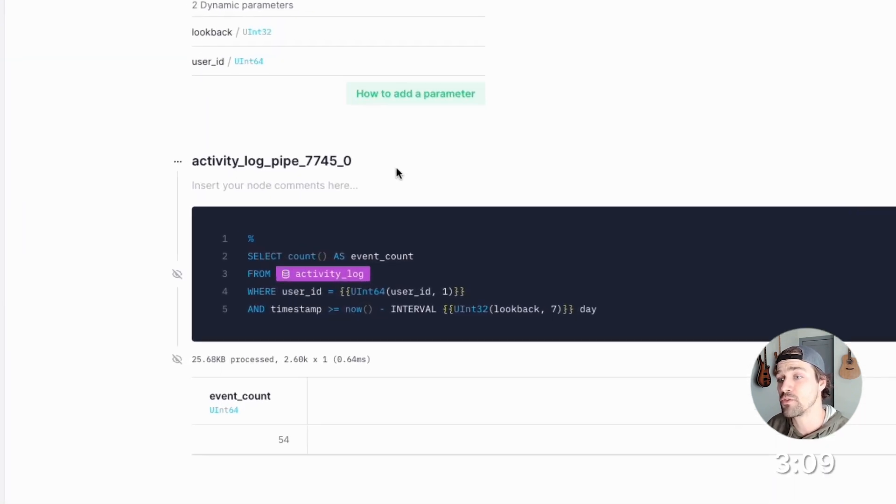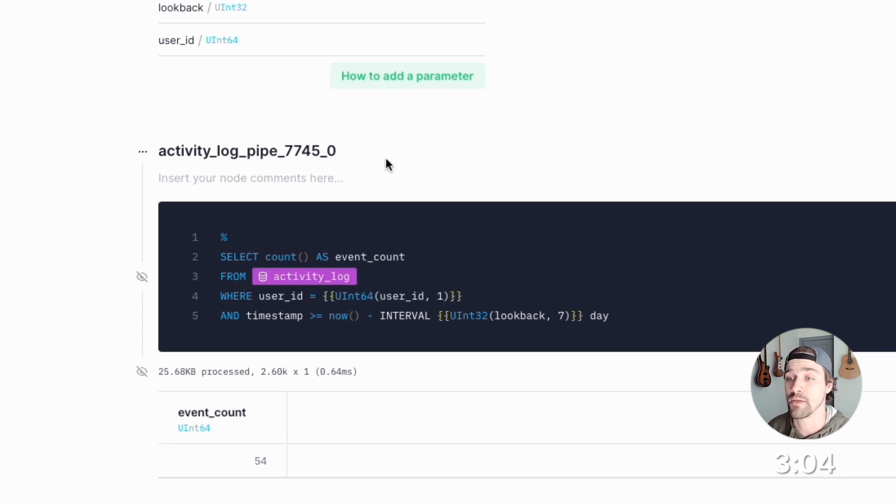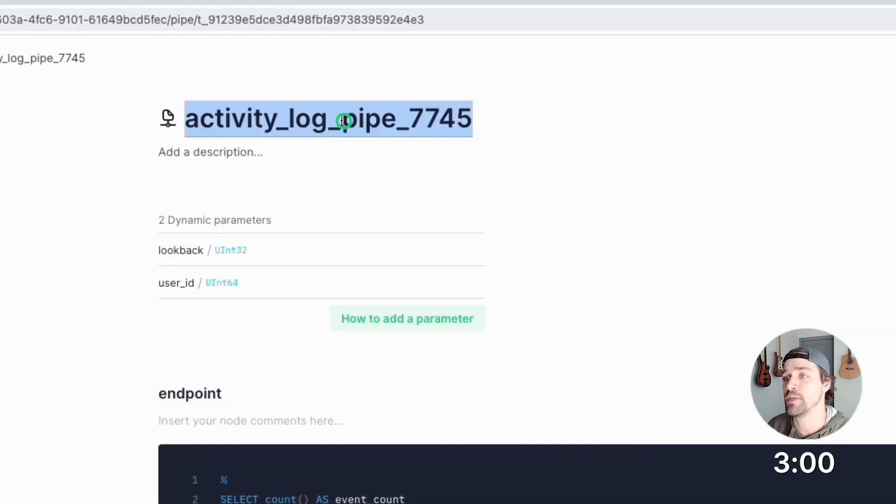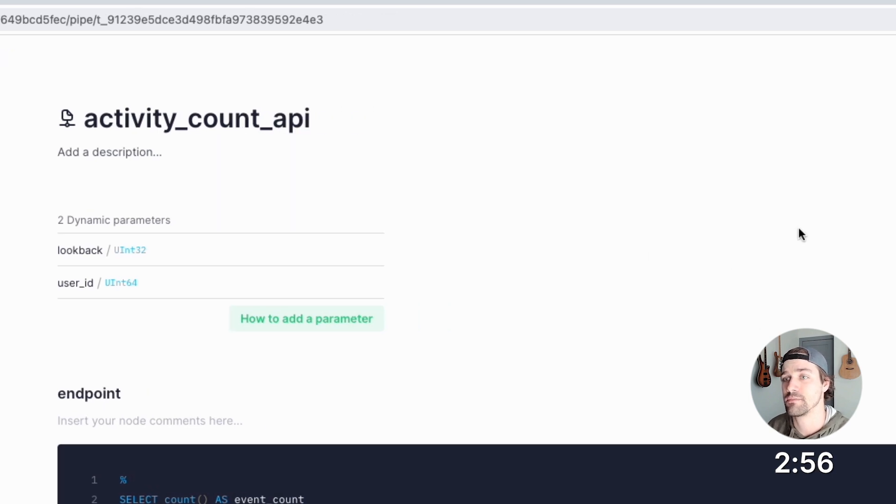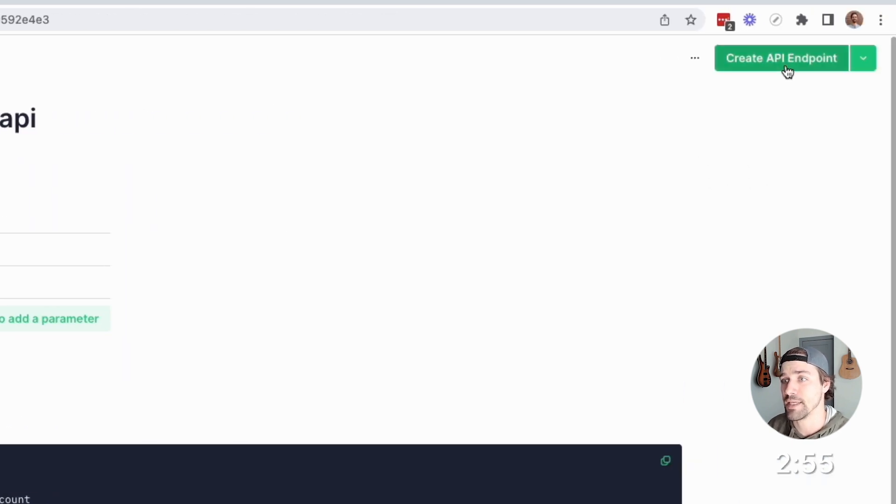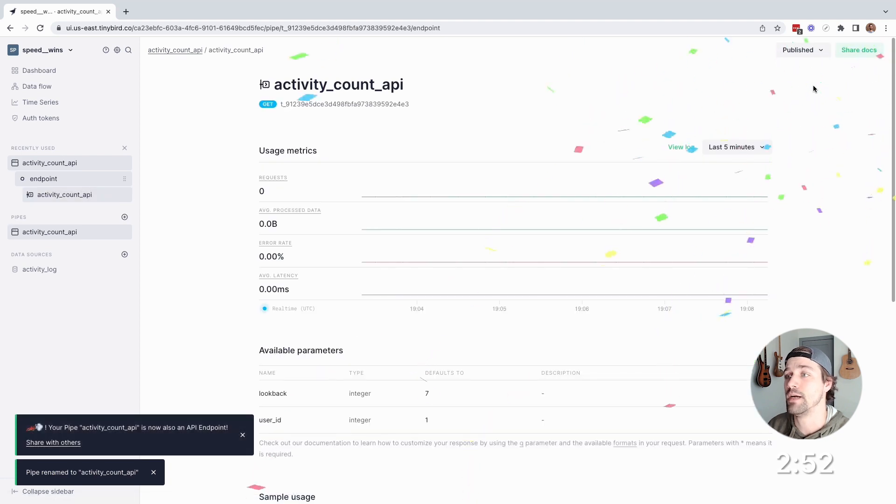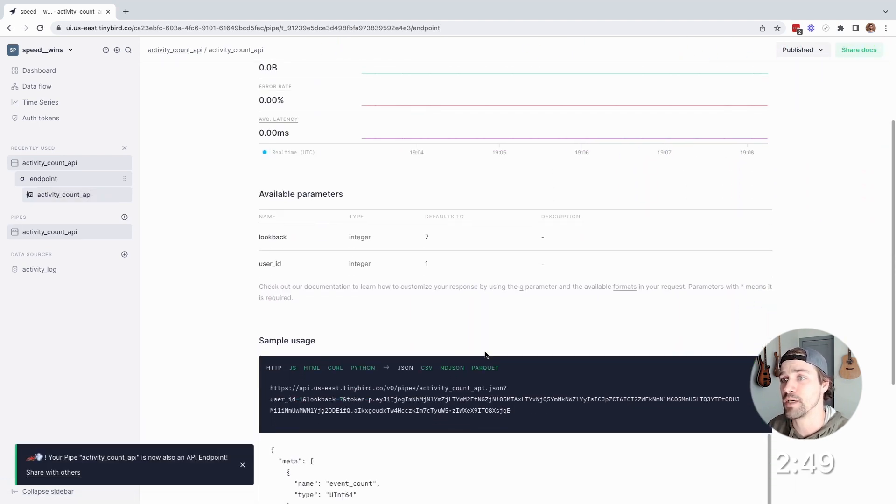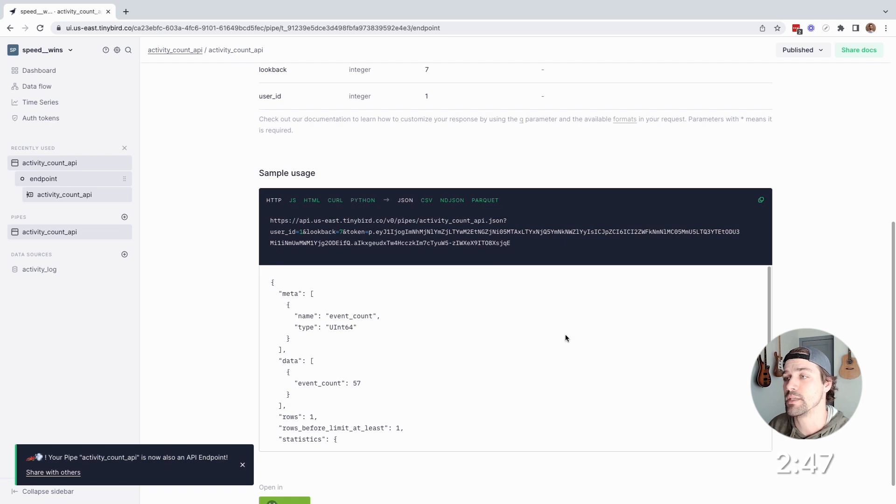So I'll run it and good. Now, each of those variables between the curly braces is a query parameter that can be passed to the API that I'm about to create. Now, I'll rename this node endpoint, and then rename the pipe activity count API. And now for the magic. Top right, create API endpoint, select the node, and boom.